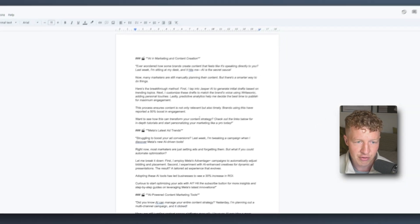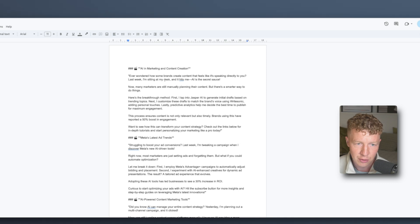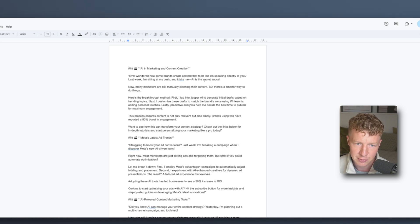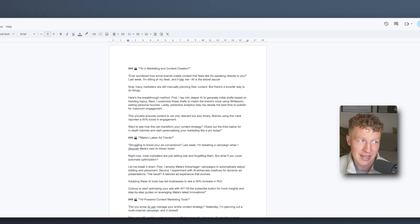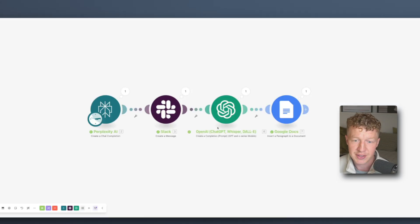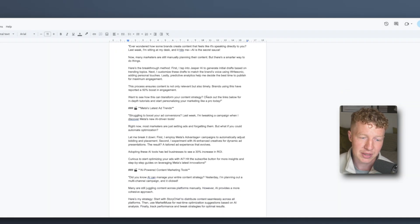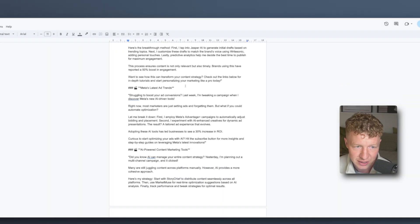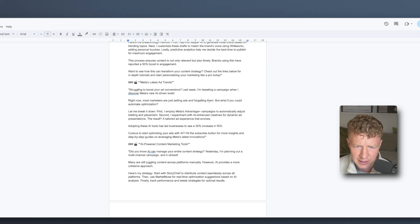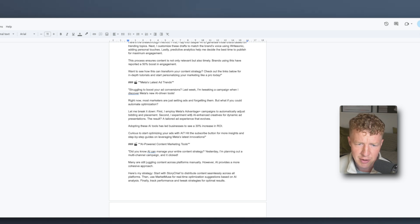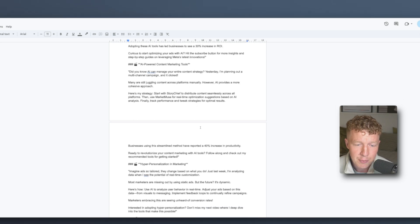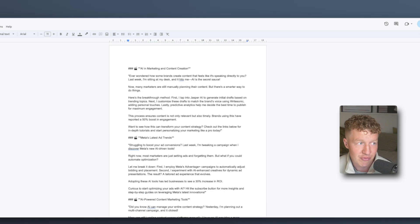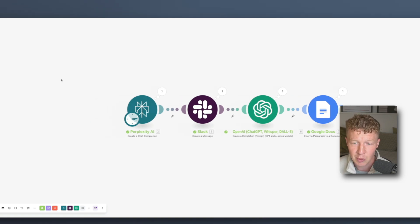Let's go and see if it's created the scripts. It has. So we've got the first one, AI in marketing and content creation. Ever wondered how some brands create content that feels like it's speaking directly to you? Last week I'm sitting with Destiny. AI is the secret source. Now it might need some adjustments. So what we can actually do is we can run this through even in here, we can run these actual scripts through like a kind of another OpenAI agent to kind of clean it up if you wanted to. But I'm quite happy with that. And this is quite interesting to see. Meta's-related ad trends. This one's talking about right now most marketing, but what if you've got this? Let me break it down. First I'm putting my advice plus. Second I experiment with AI enhanced creative by dynamic presentation. So it's awesome. Because this isn't perfect but you can see with a little bit of tweaking this could be really really useful.